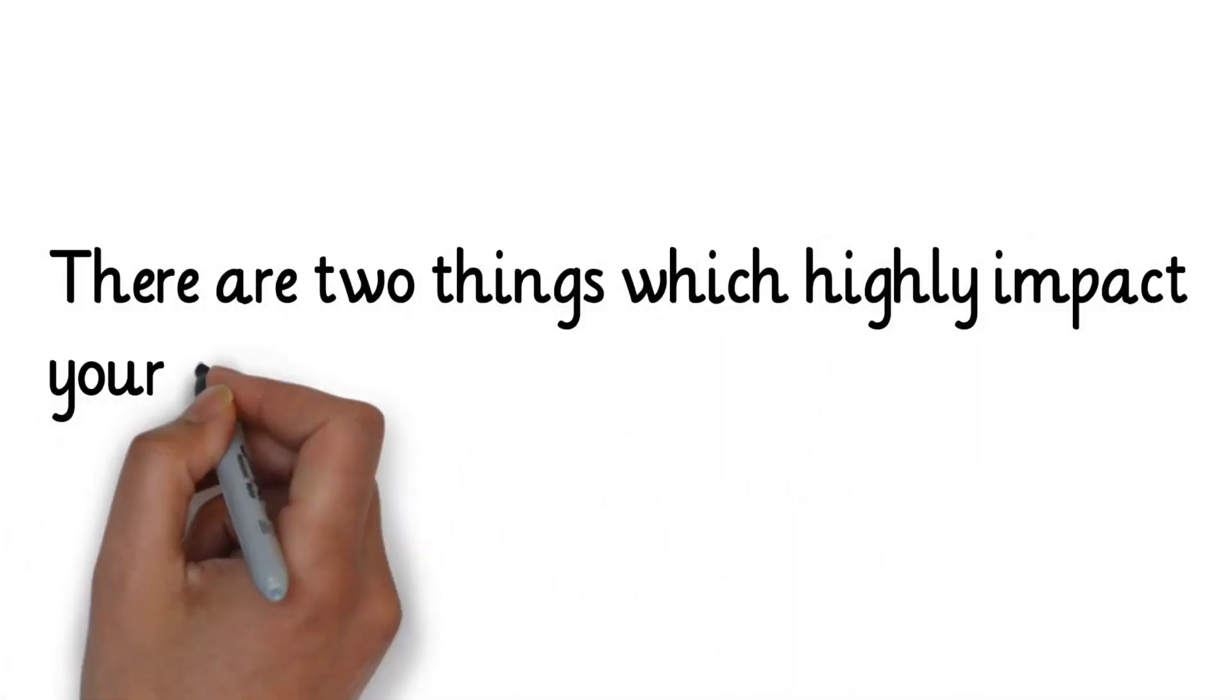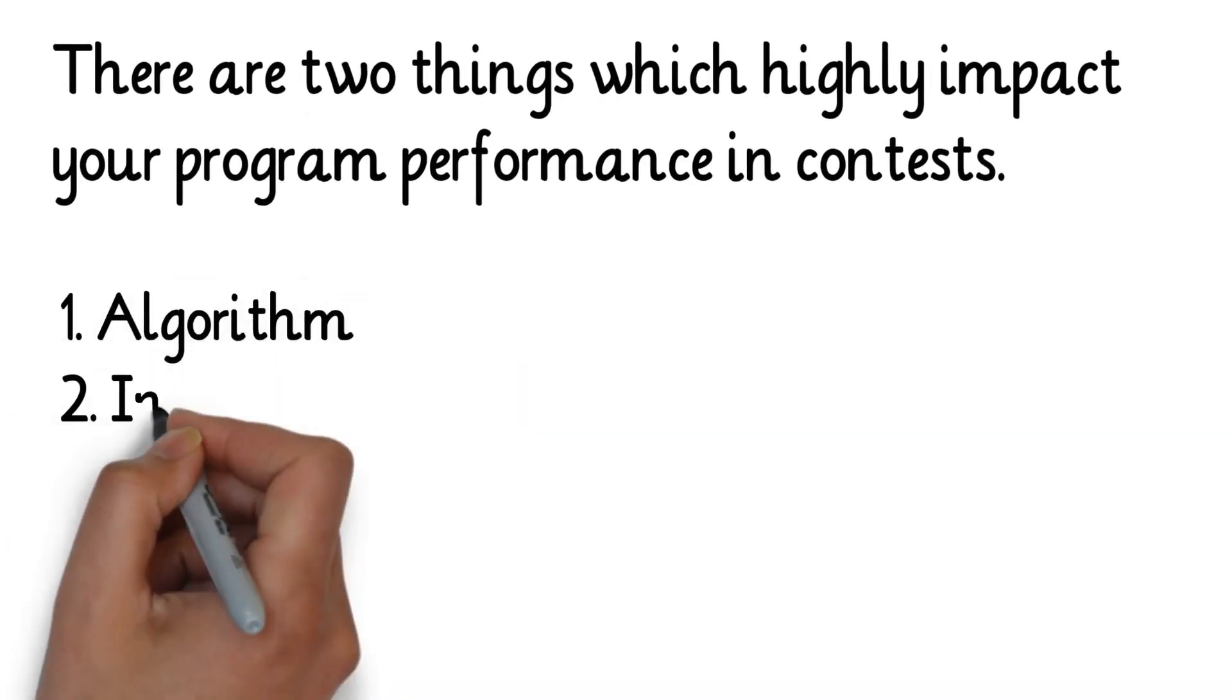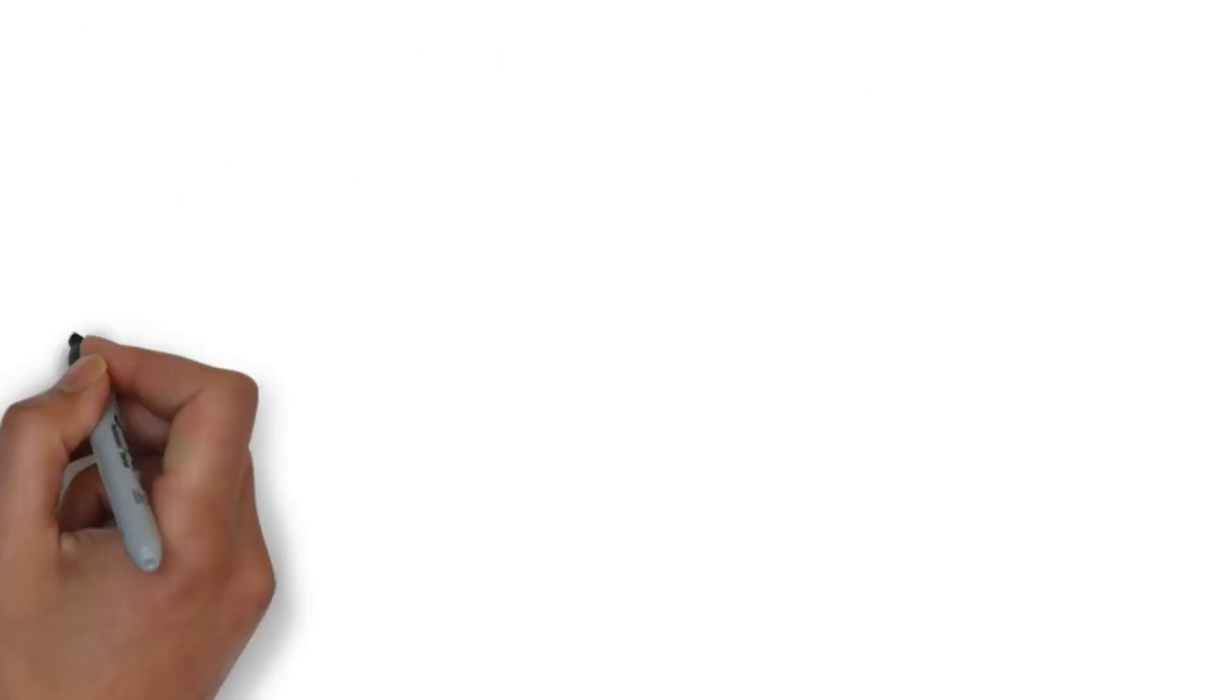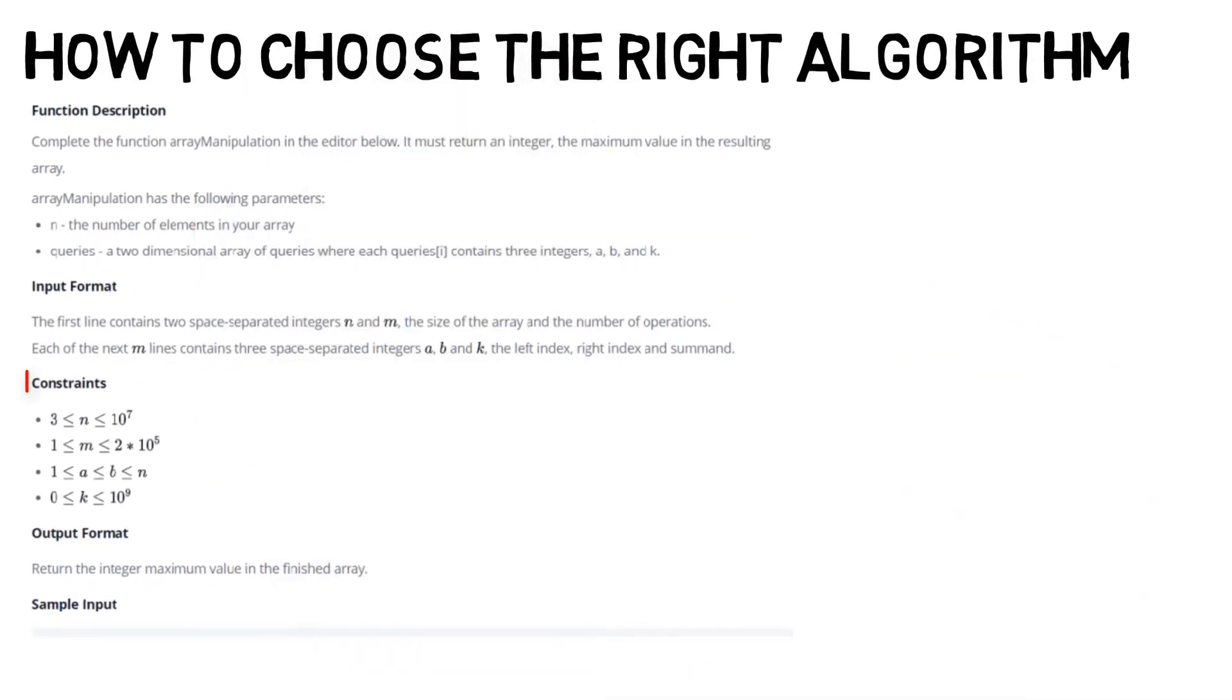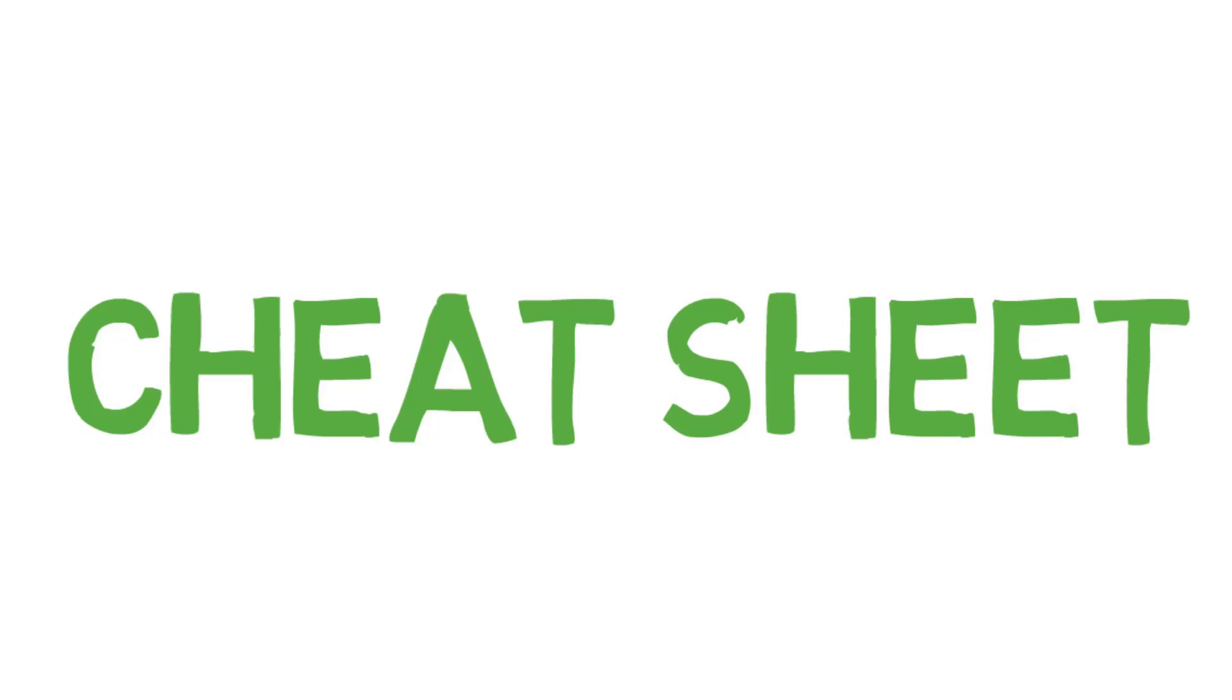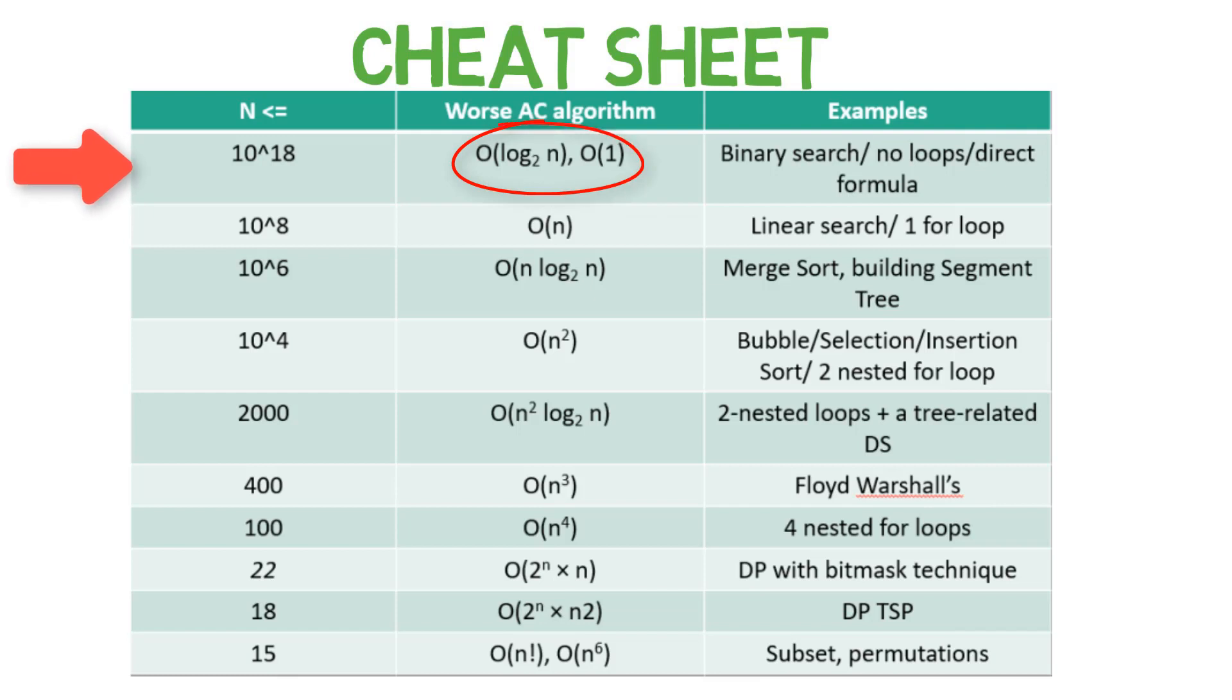There are two things which highly impact your program performance in contests: 1. Algorithm 2. Input-Output. Let's talk about algorithm first. How to choose the right algorithm: Look for the constraints given in a problem statement, and come up with an algorithm which can pass all test cases in a second. Here is the cheat sheet which will help you understand well in more detail. If the input size is less than equal to 10 raised to the power 18, then O(log n) algorithm will solve the problem within a second.